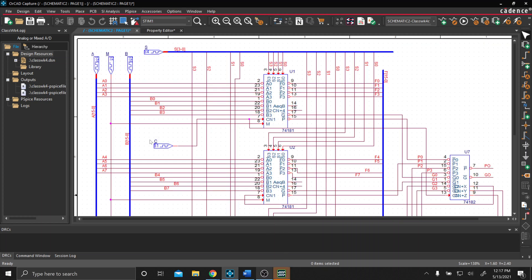We also have our C-Stim over here, which is our selection between either having a 1 as a carry-in or 0 as a carry-in.